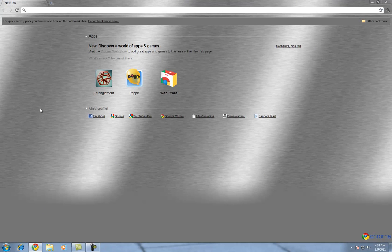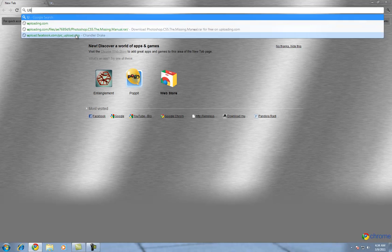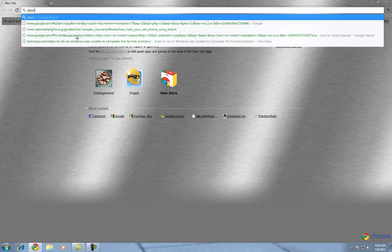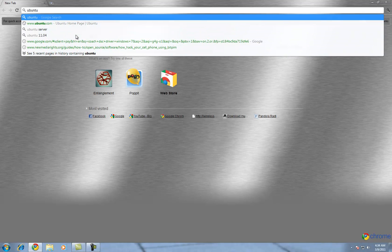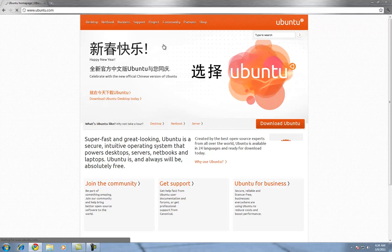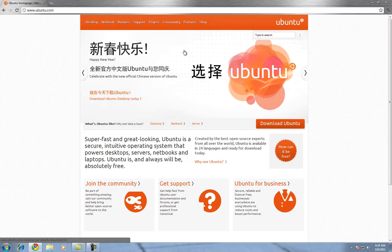Go ahead and open up your web browser. Once you're there, you're going to want to go to Ubuntu.com. Once you're here, you should see this page.